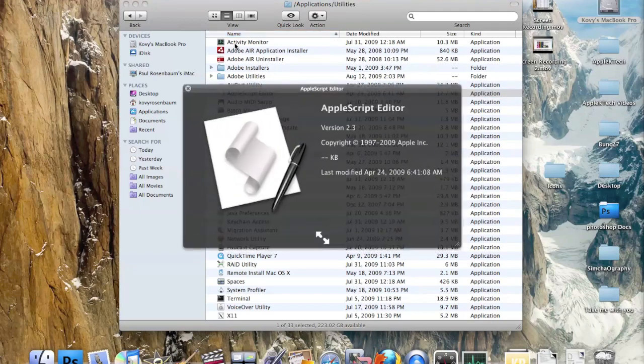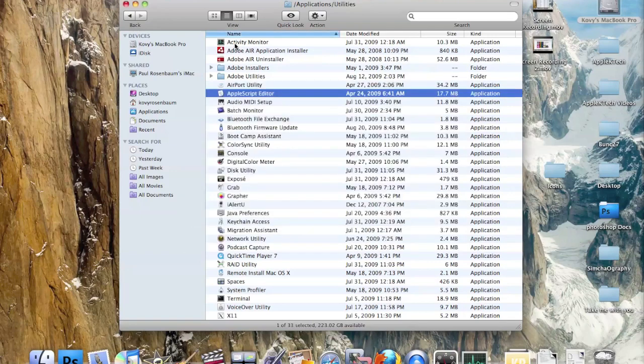Next we have the AppleScript Editor, which allows you to find and edit files on your computer — for example, the code behind switching the background picture on your login window. It can actually edit Apple's coding.